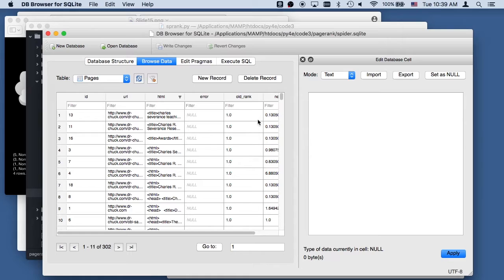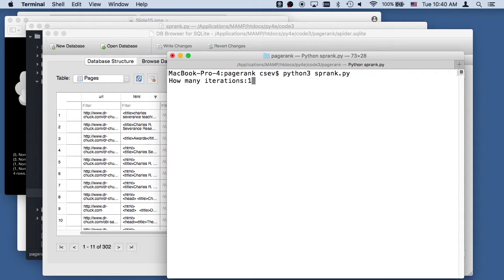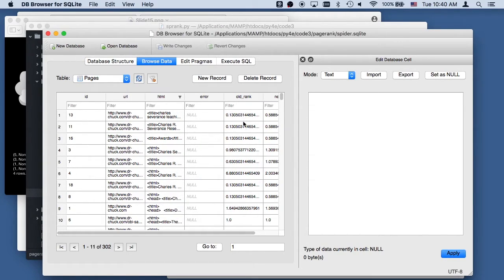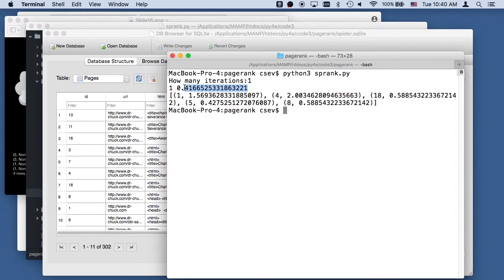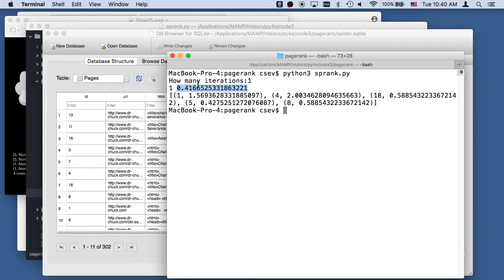If I run one more page rank iteration, these numbers will be used to compute the new new rank, and these will become the old rank. So I'll run one more iteration and hit refresh. You can see all these numbers got copied over and there's a new rank computed based on those. This one went up — it was 0.13, gone up a little bit. Some went up more, some went down. You can see that the difference — the average difference between old rank and new rank — went from 1-point-something down to 0.41.